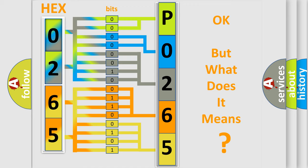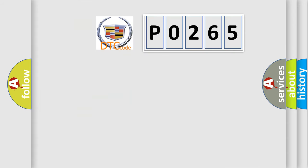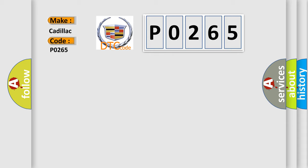The number itself does not make sense to us if we cannot assign information about what it actually expresses. So, what does the diagnostic trouble code P0265 interpret specifically for Cadillac car manufacturers?